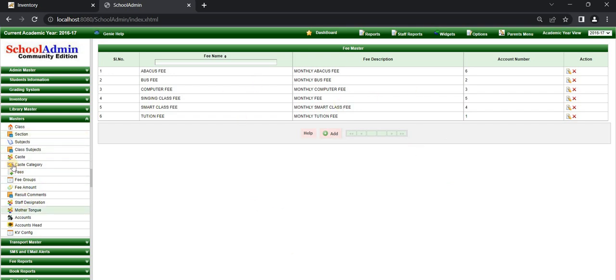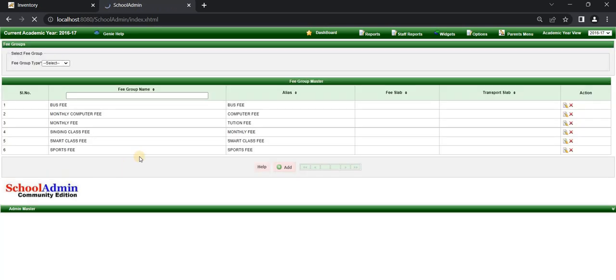Next, go to Masters and click on Fee Group. The fee group page is opened. The declaration of fee is required to group fees as annual, term, monthly, or custom fee.